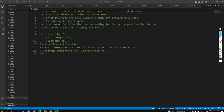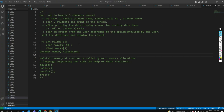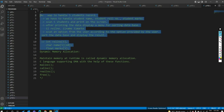Wherever I write DMA, that stands for dynamic memory allocation. The functions used are: malloc, calloc, realloc, and free. These four functions are used in dynamic memory allocation. They are predefined functions provided by the library. Using these functions we can allocate memory, de-allocate memory, and reallocate memory.